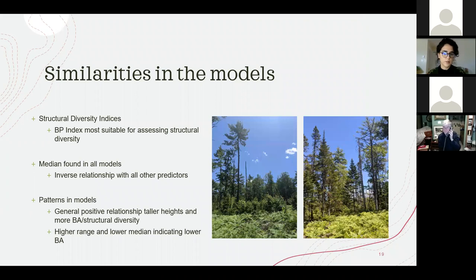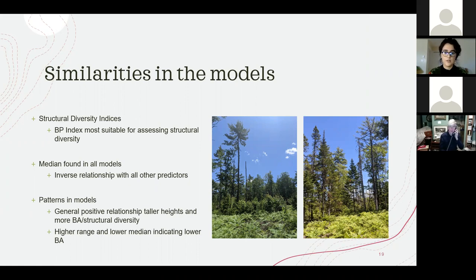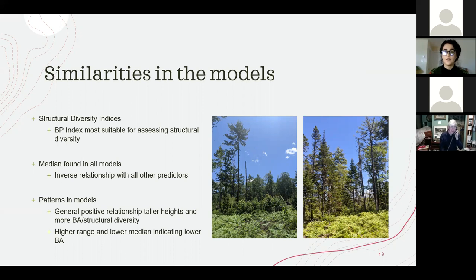Regarding forest structural indices, the Gini coefficient and the McIntosh Evenness Index were most similar, as they had the same predictor variables, but both showed distinct bias. The BP Index showed a less pronounced under-predicting effect and may be the most suitable to use when assessing forest structure. However, given the overall low R-squared values, more ground plots and research may be needed to more accurately model forest structure.